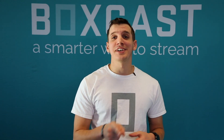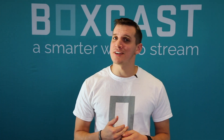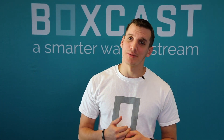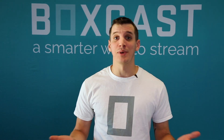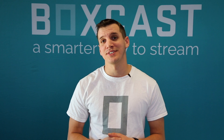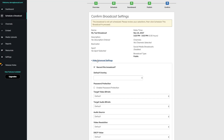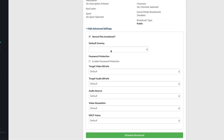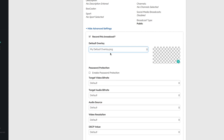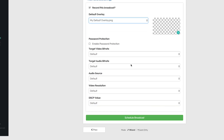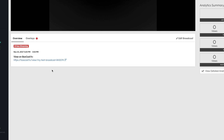You can add overlays at any point after scheduling an event and you can change them at any point during the broadcast if you want to add other graphics. You can also add a default overlay when scheduling a broadcast for every one of your broadcasts, but note that these always need to be properly formatted as a 1920 by 1080 graphic.